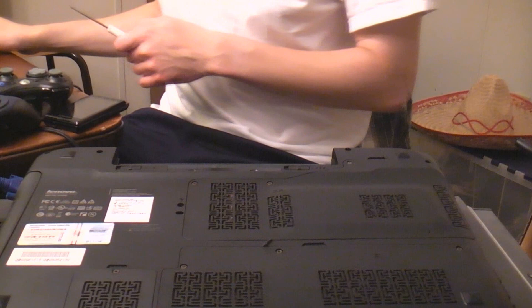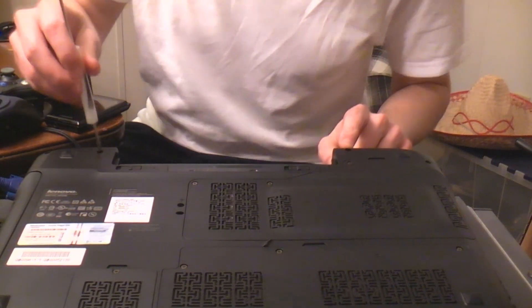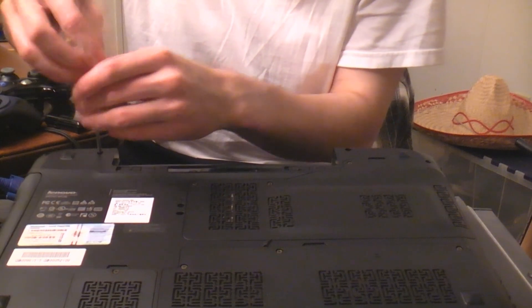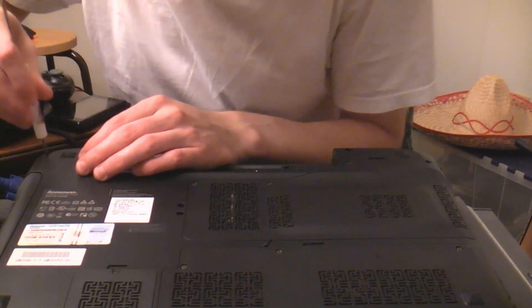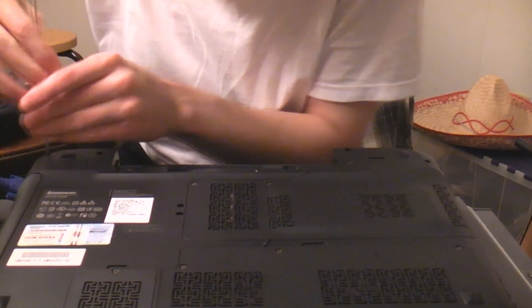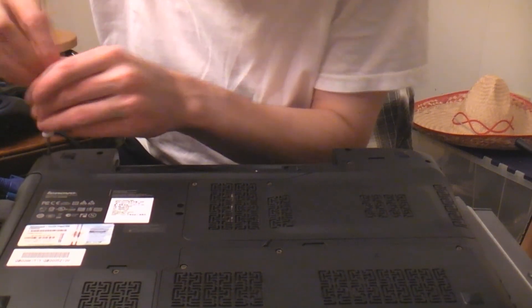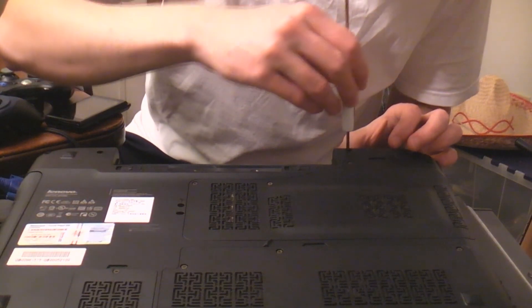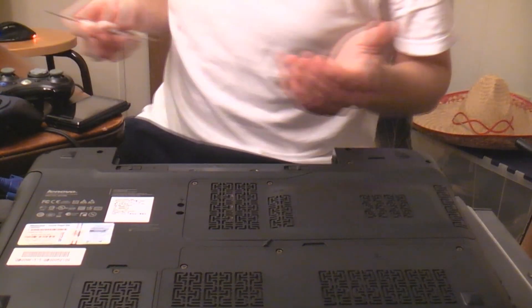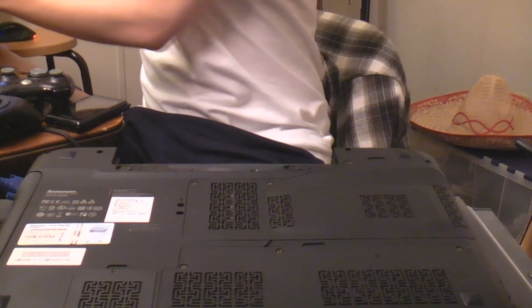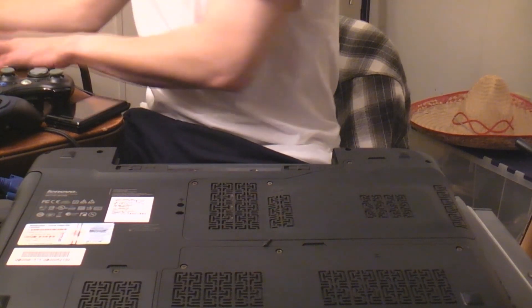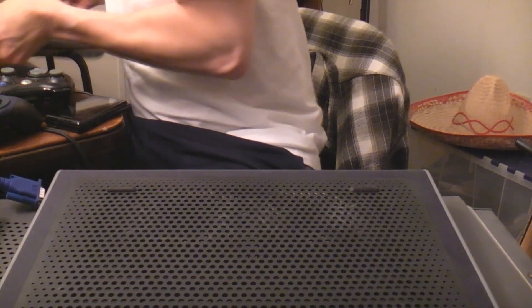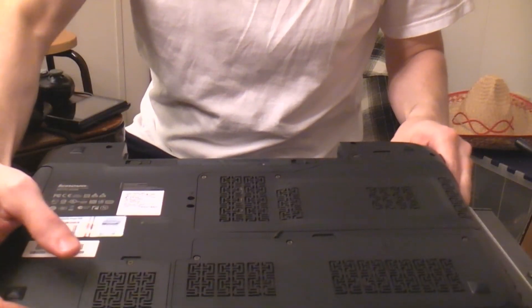Now, this screw has actually been de-threaded because obviously the person who had this notebook before me has tried this before and failed, obviously, because the screw's de-threaded and the keyboard problem wasn't actually fixed. But, it looks like they might have tried to at least diagnose the problem.